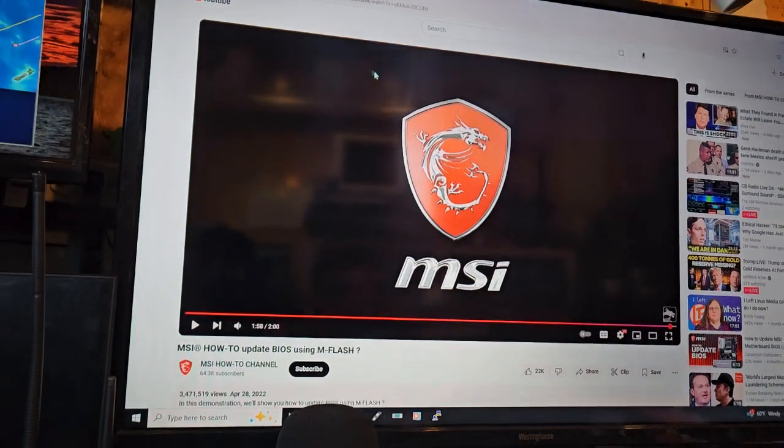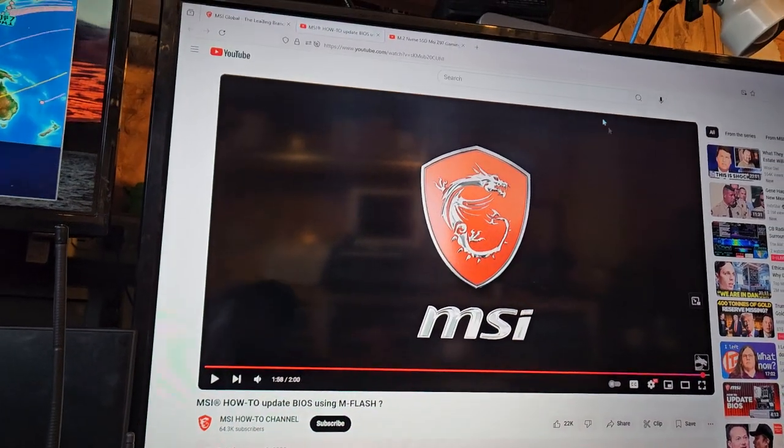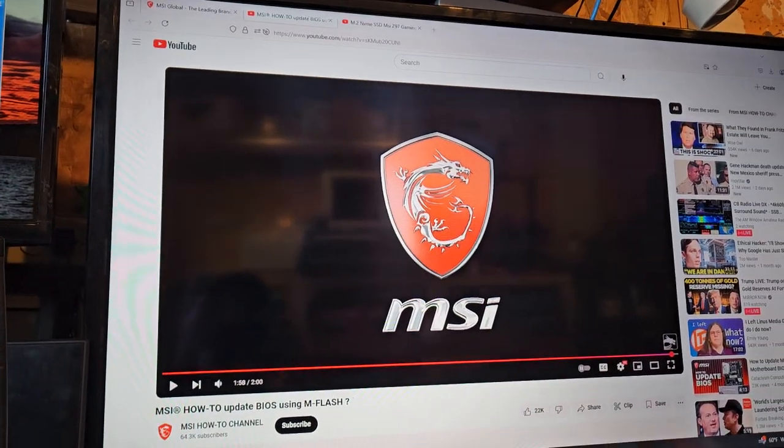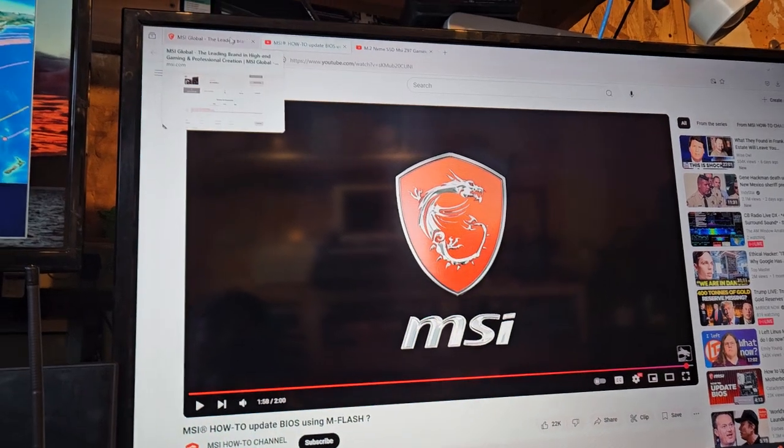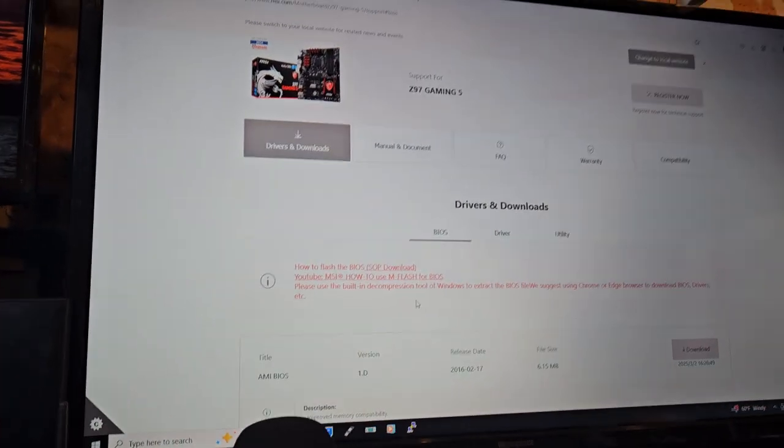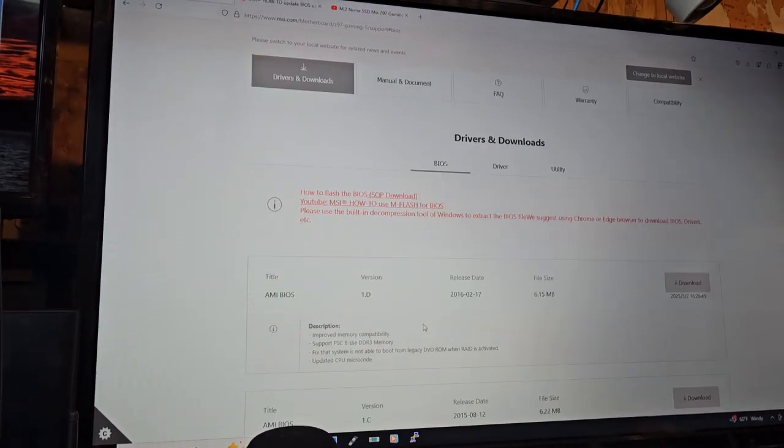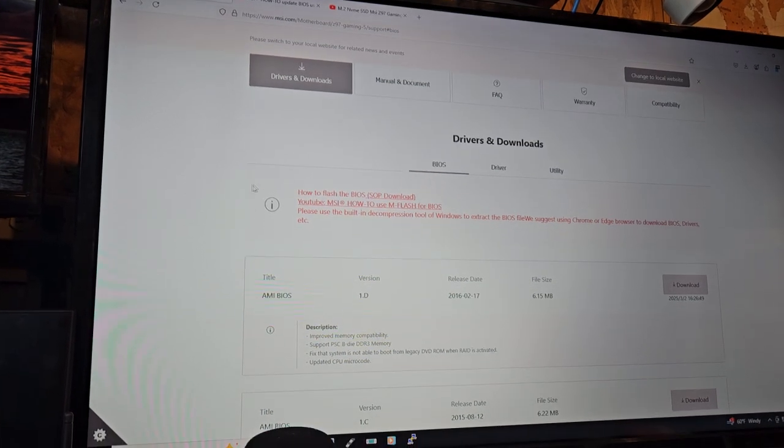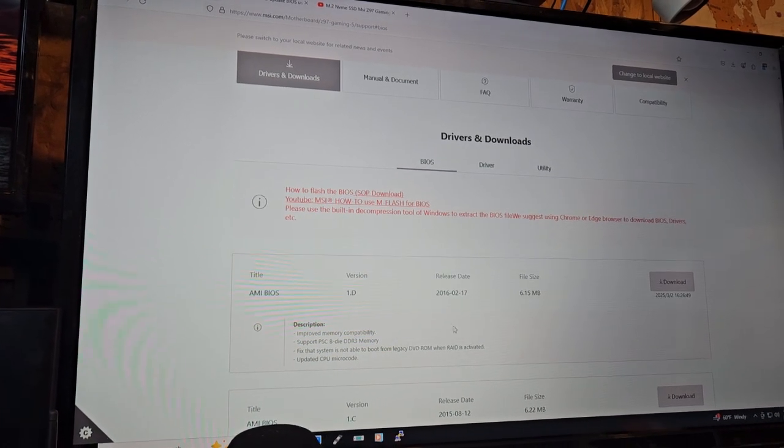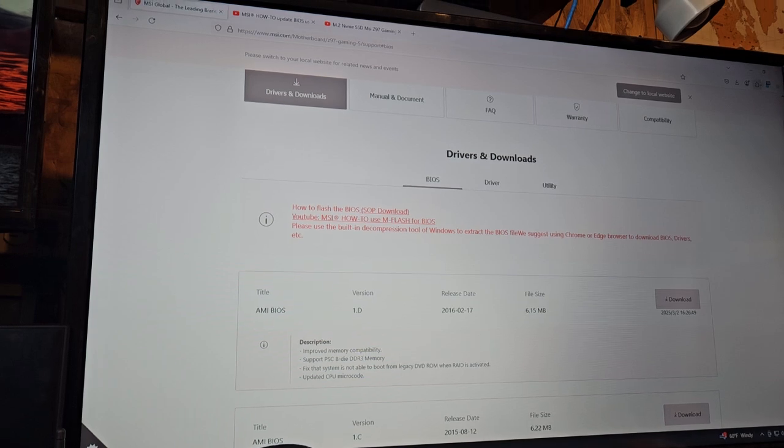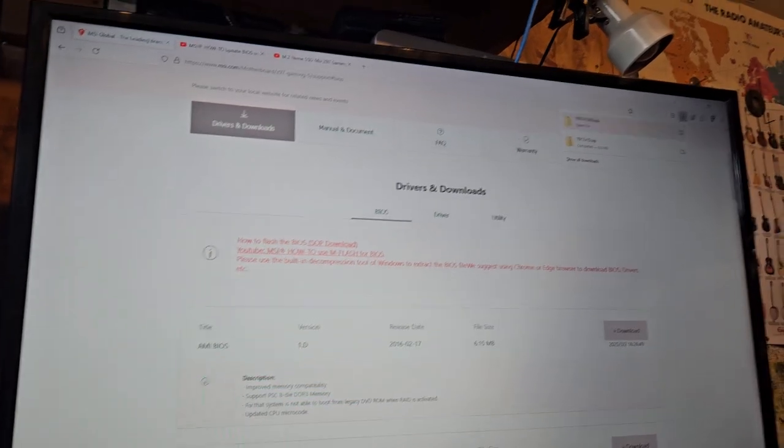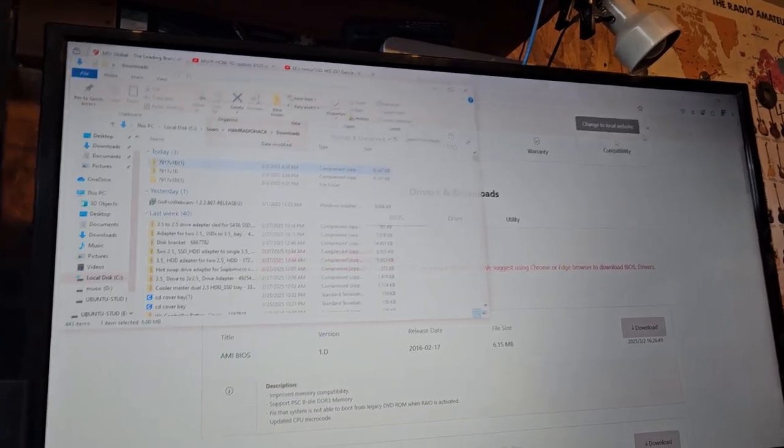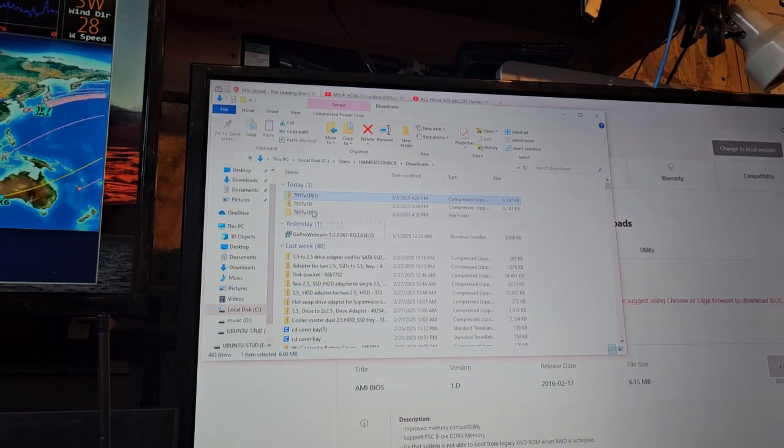I'm going to update the BIOS and just watch the video on how to do it. Hopefully I know what I'm doing. Okay, so we went on the MSI website, we downloaded the file. This came out in 2016, so we have the file here. Click show in folder, so it is right here.